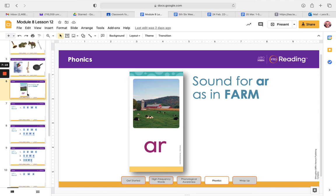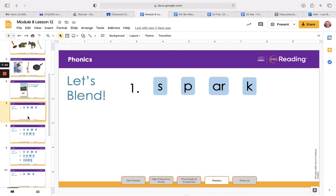Here's my phonics card. Farm. That's my picture — farm has an R-controlled vowel sound: ARR. That's kind of like what a pirate would say. A-R is ARR. In this sound, the vowel is neither long nor short. The letters A-R together stand for the ARR sound at the beginning, middle, or end of a word. Farm has the ARR sound in the middle. So let's do some blending. You can get out a pencil and paper, or pull out your letters and build and blend some words with me.